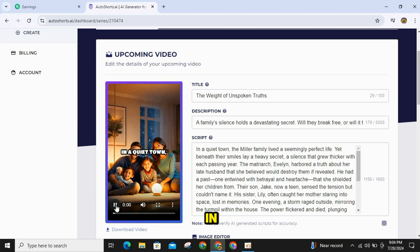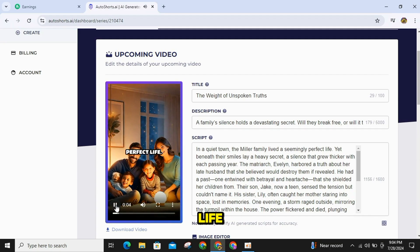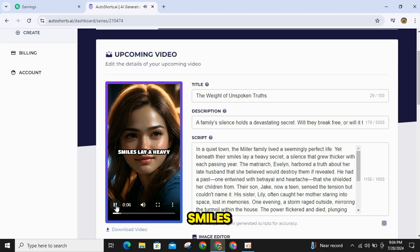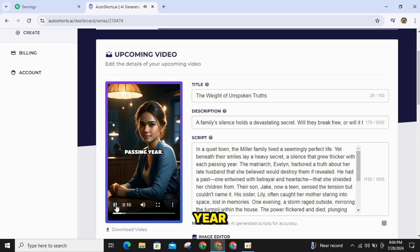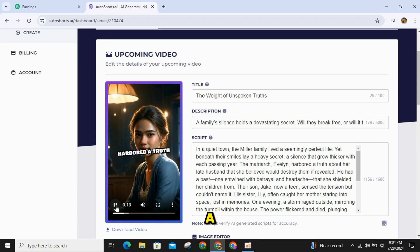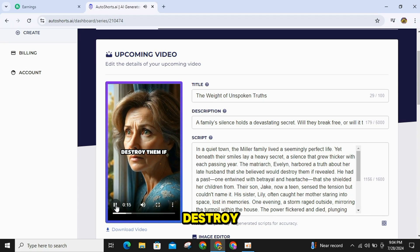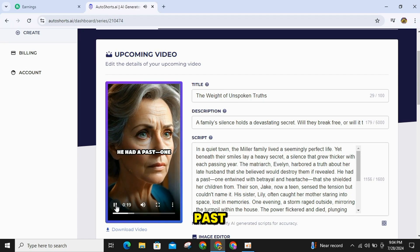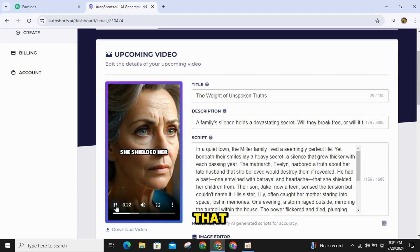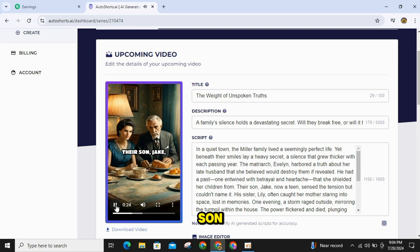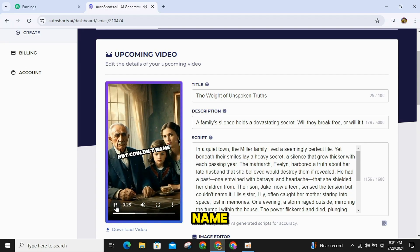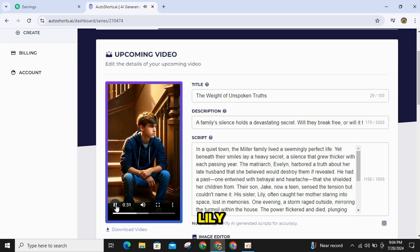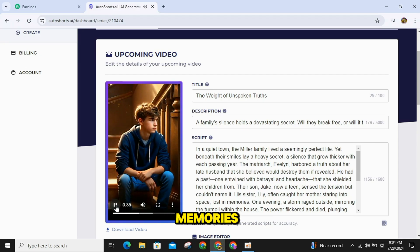In a quiet town, the Miller family lived a seemingly perfect life. Yet beneath their smiles lay a heavy secret, a silence that grew thicker with each passing year. The matriarch, Evelyn, harbored a truth about her late husband that she believed would destroy them if revealed. He had a past, one entwined with betrayal and heartache that she shielded her children from. Their son, Jake, now a teen, sensed the tension but couldn't name it. His sister, Lily, often caught her mother staring into space, lost in memories.